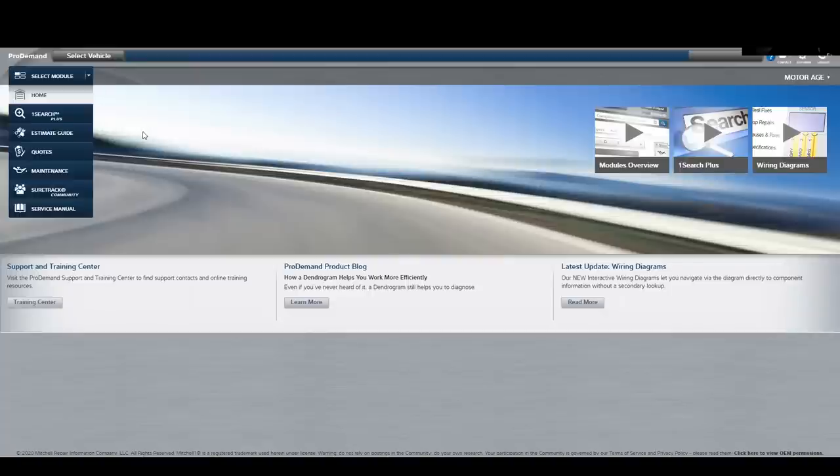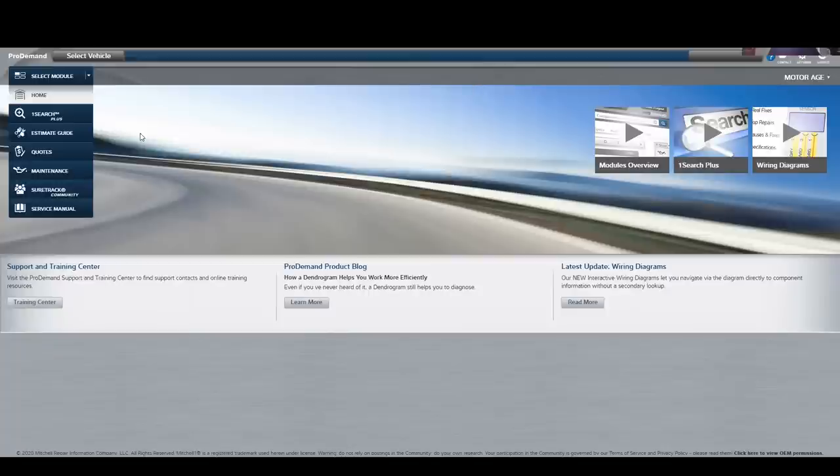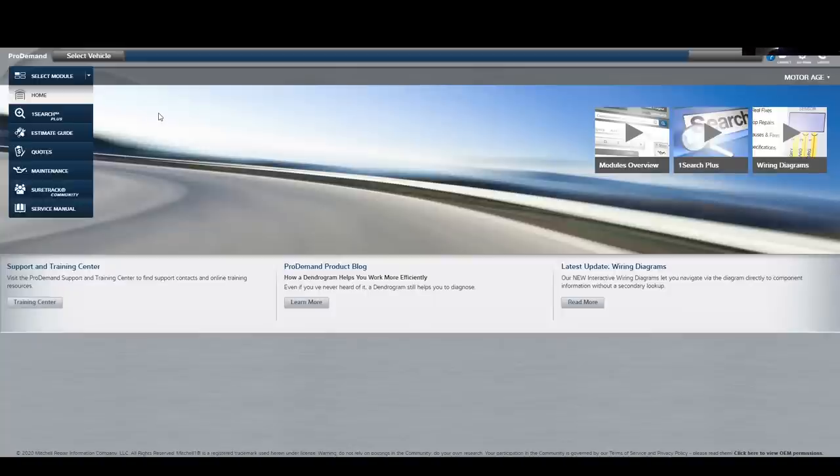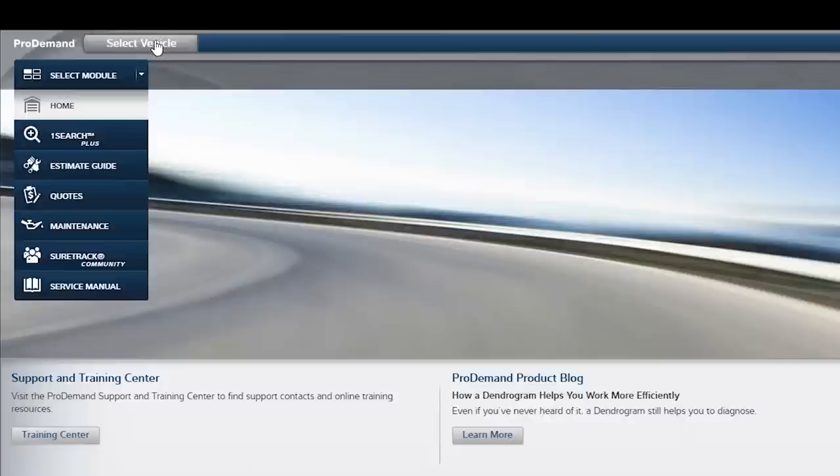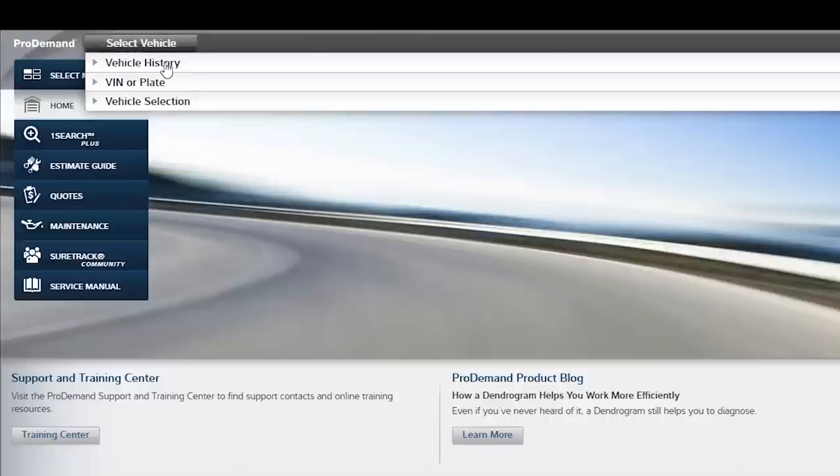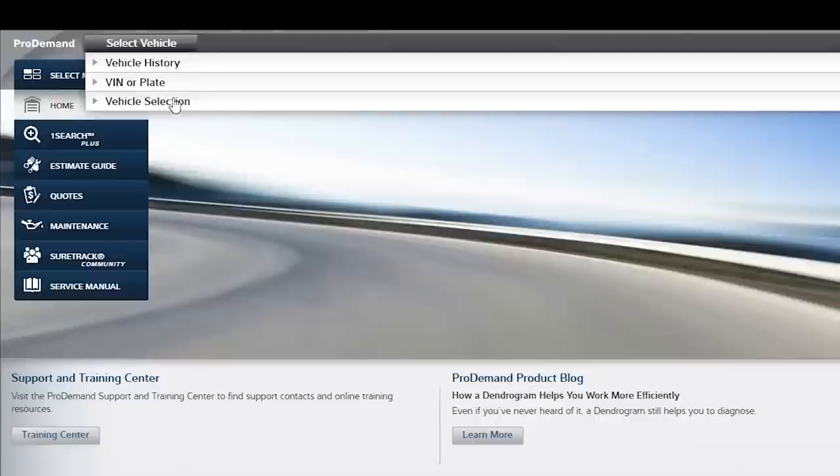Now when you first open ProDemand, this is the home screen you'll see. And one of the first things that you'll need to do is build the vehicle that you want information on. And what I mean by that, if you're a professional technician, you know that even the same model across model years from a given manufacturer can be different from one to the other. The systems that they have can be different from one model year to the next. They can even be different during the course of a model year.